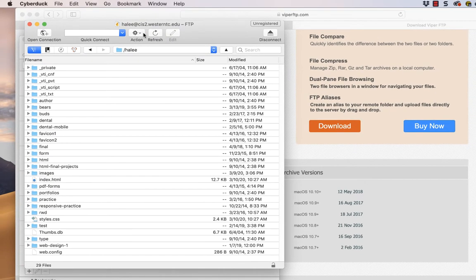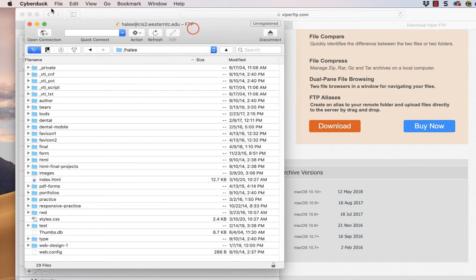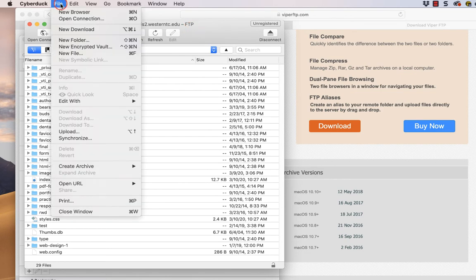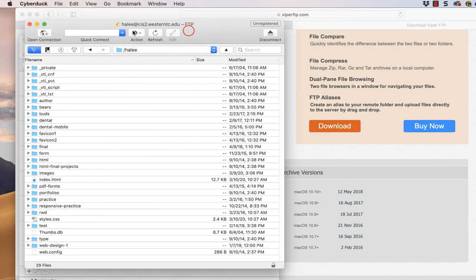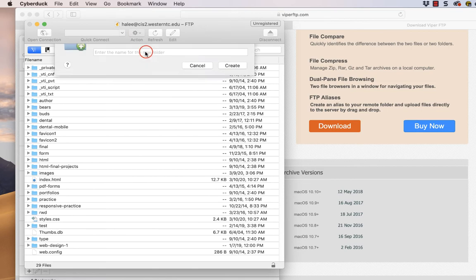So I'm going to go up here to actions, new folder, or you can go to file, new folder, either one, action, new folder.